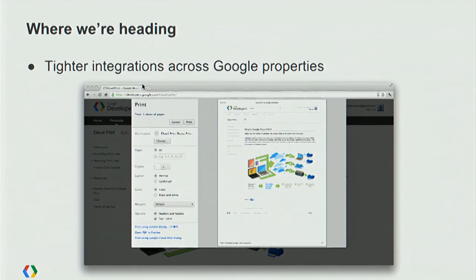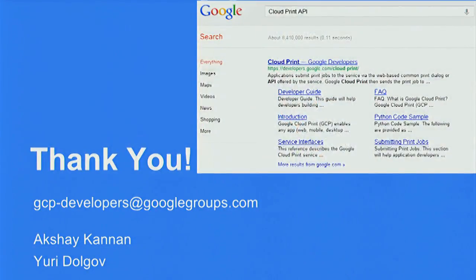We're really excited for that. Once this prints out, that concludes our presentation. Thank you so much for coming. We're going to leave the remaining 20 minutes for Q&A. Fire away.